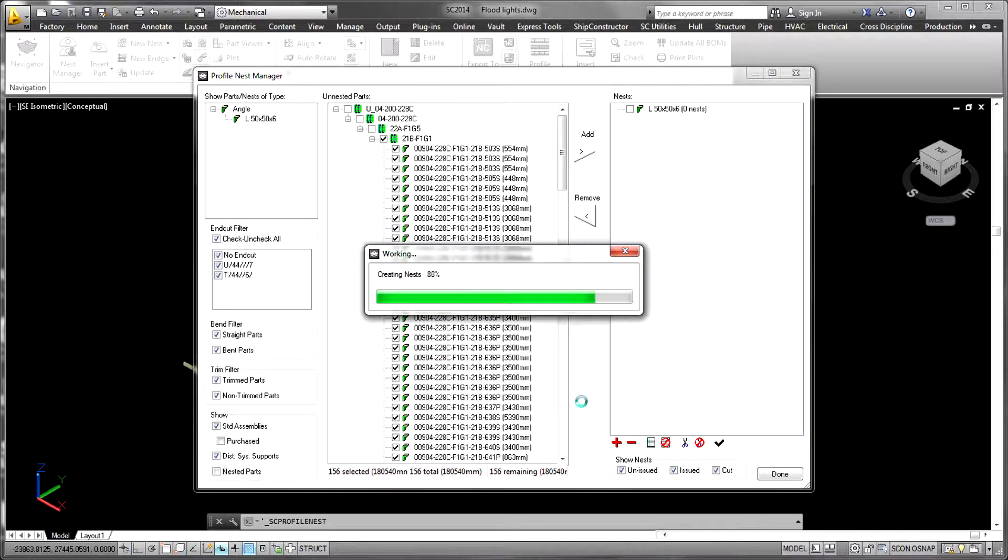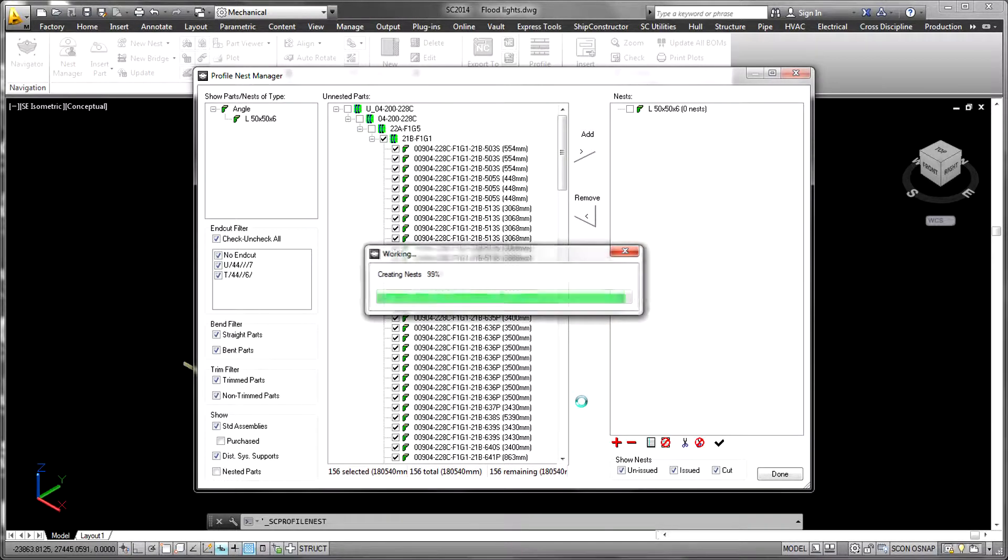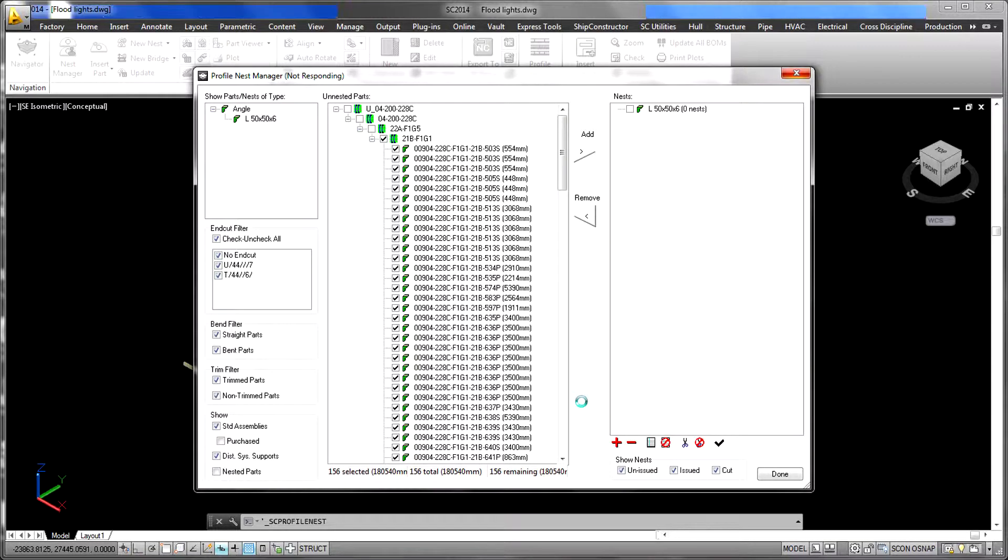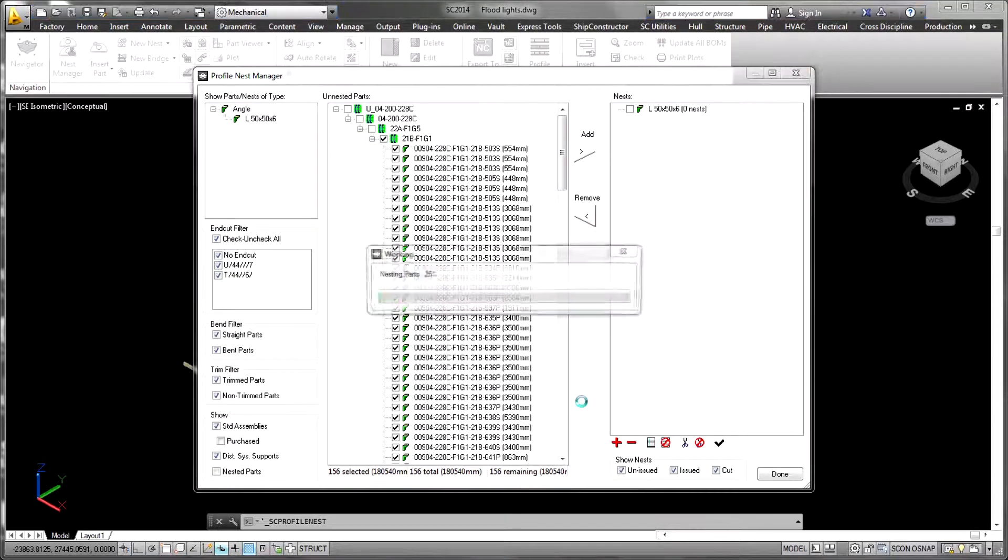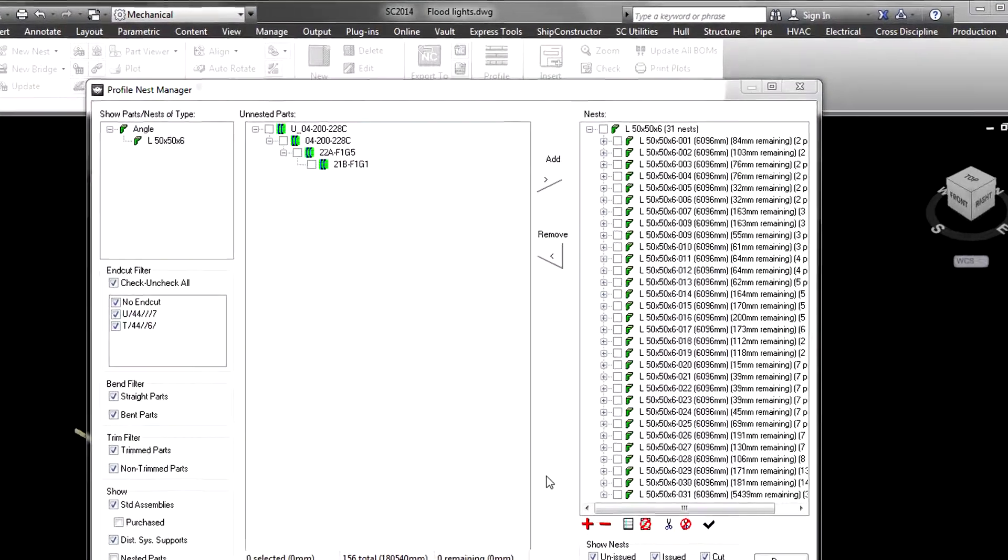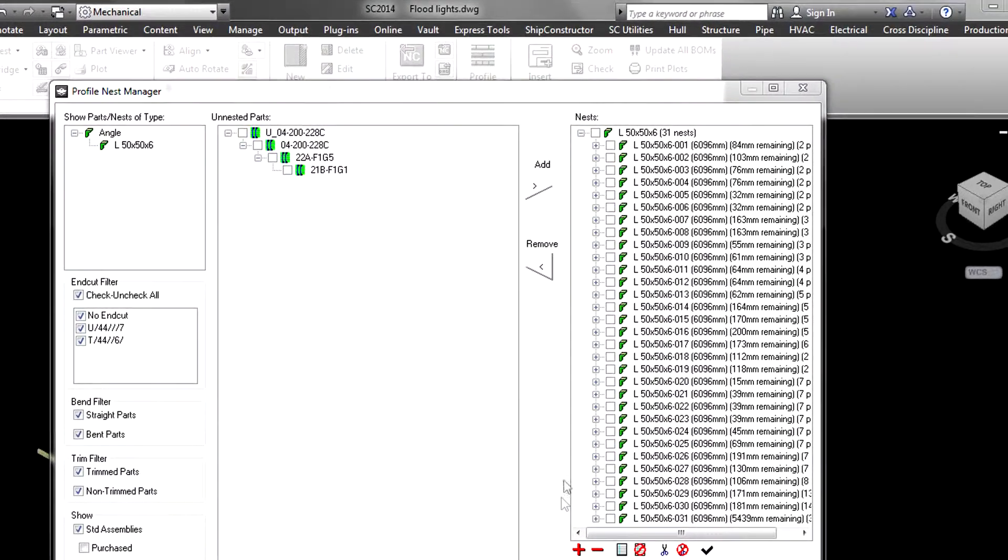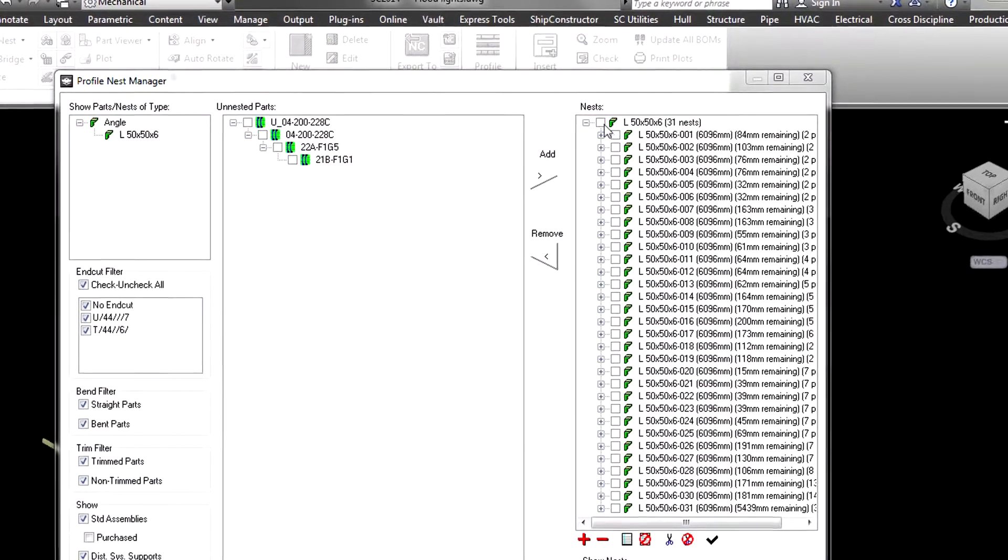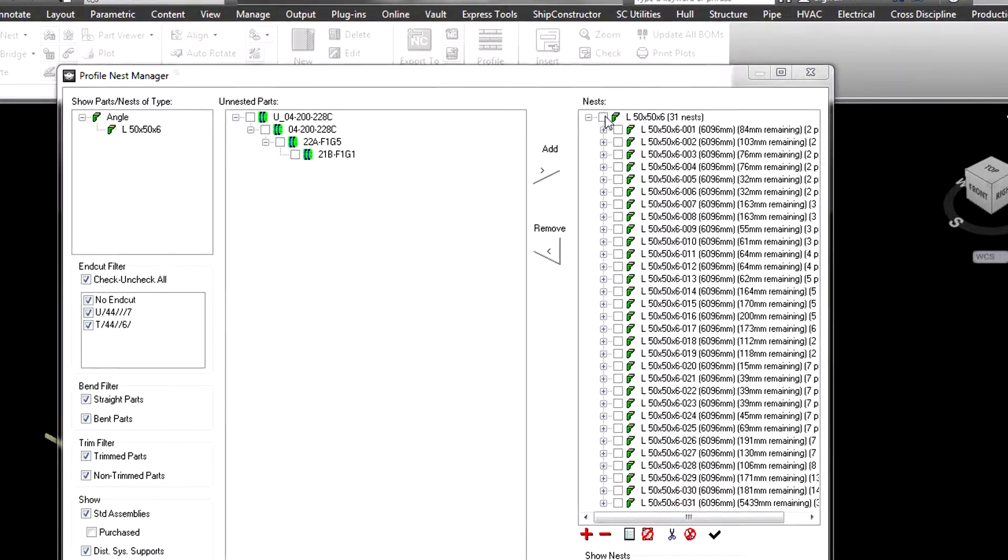This associative relationship is also used to flag nests that require attention when the 3D model is changed. If the raw stock item used for the nest can accommodate all of the parts with the changes, the nest can be updated automatically. Otherwise, modifications will be required.